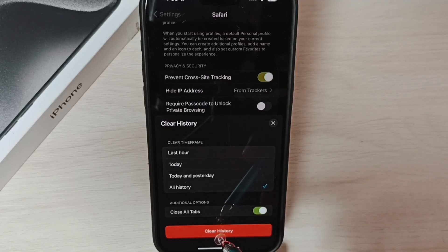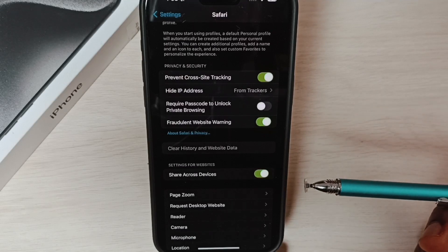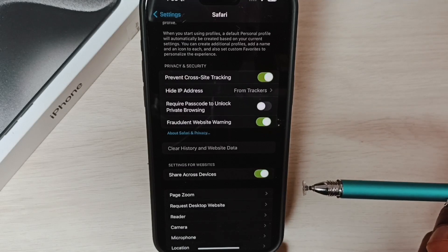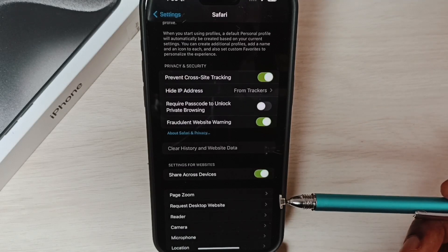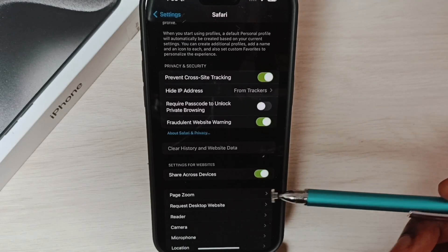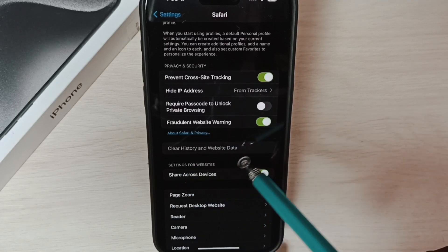Then tap on Clear History. This way we can clear cache and cookies from Safari.